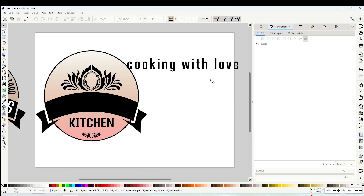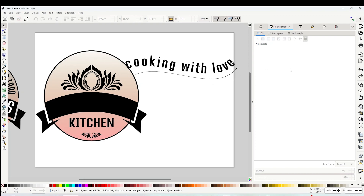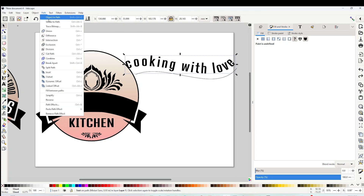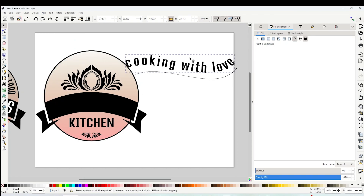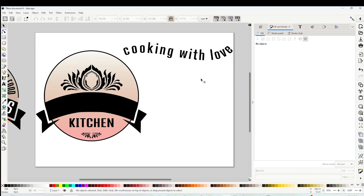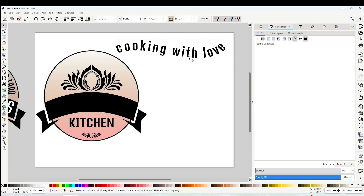Select the text, go to Path above, and click on 'Object to Path'. Now you can go ahead and remove the curve, and that easily you can curve text using Inkscape.